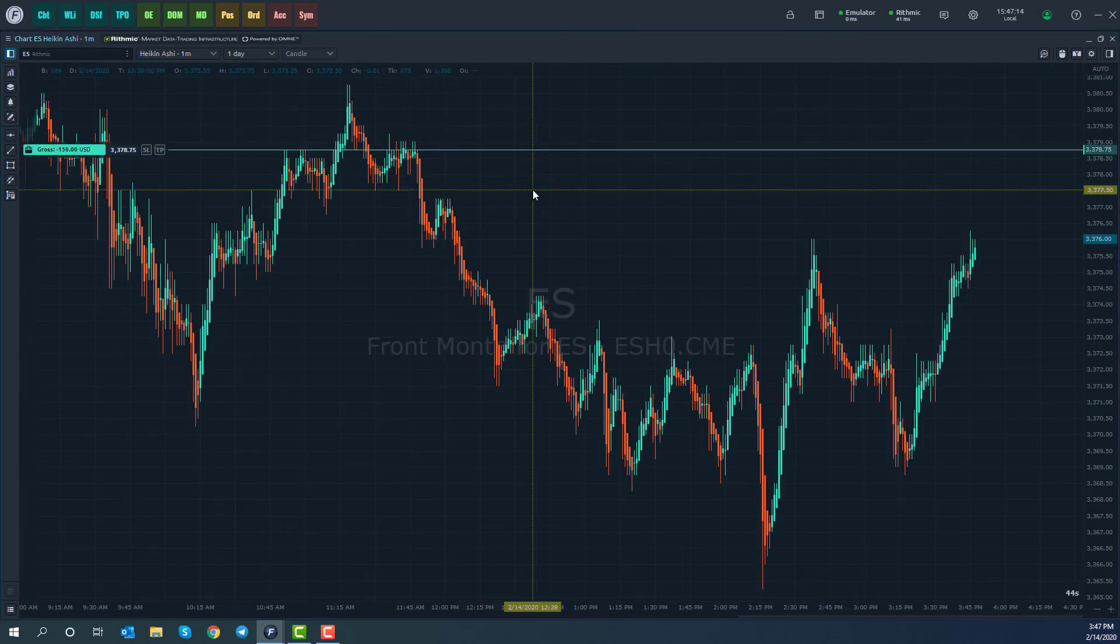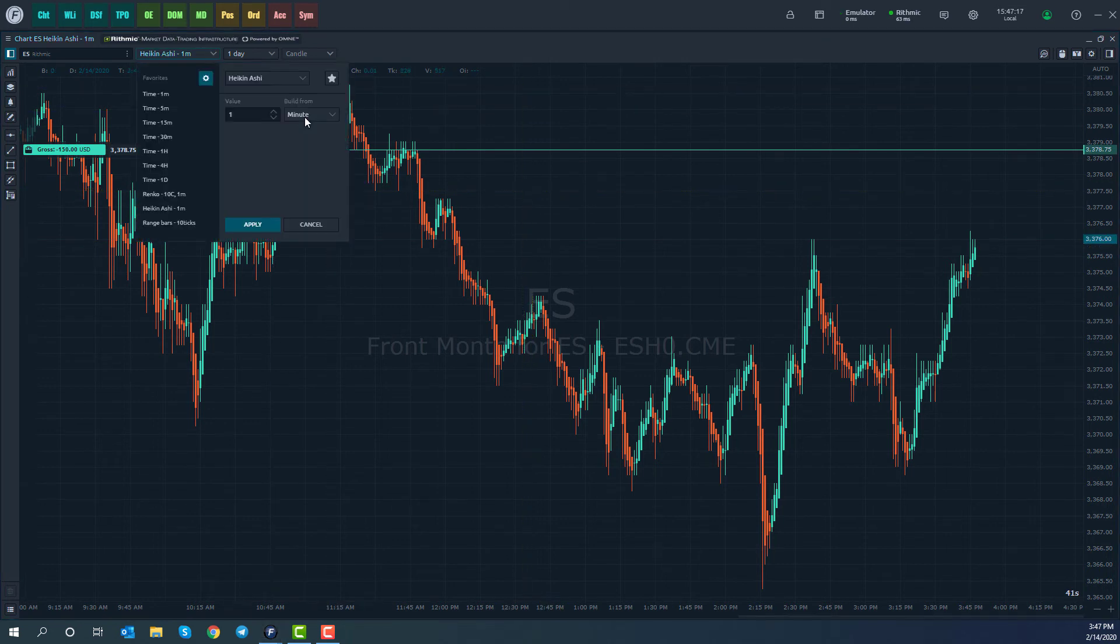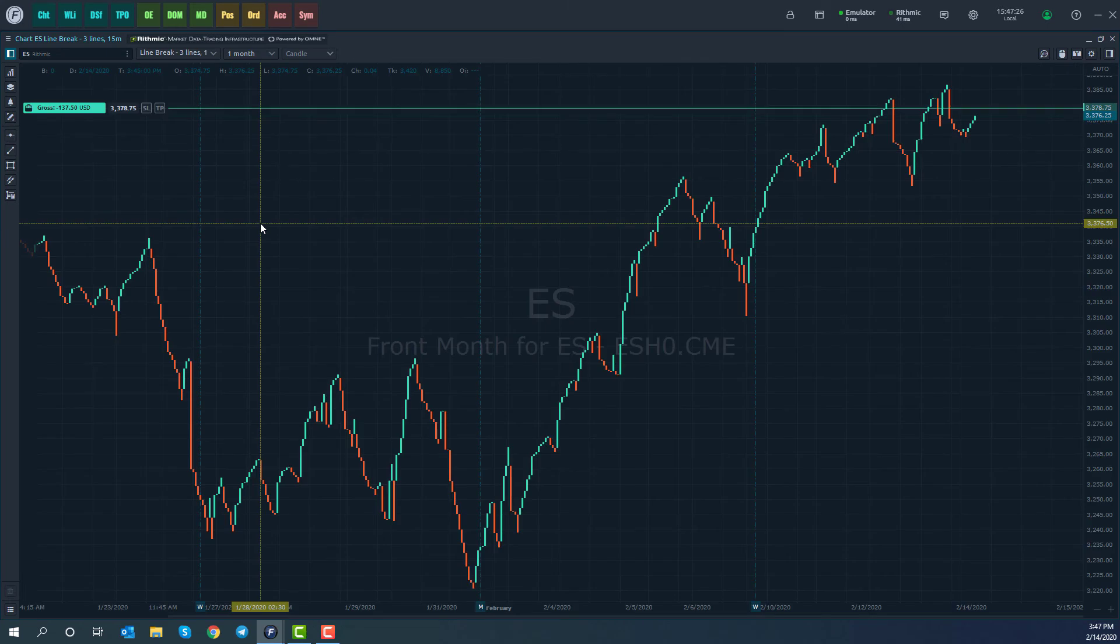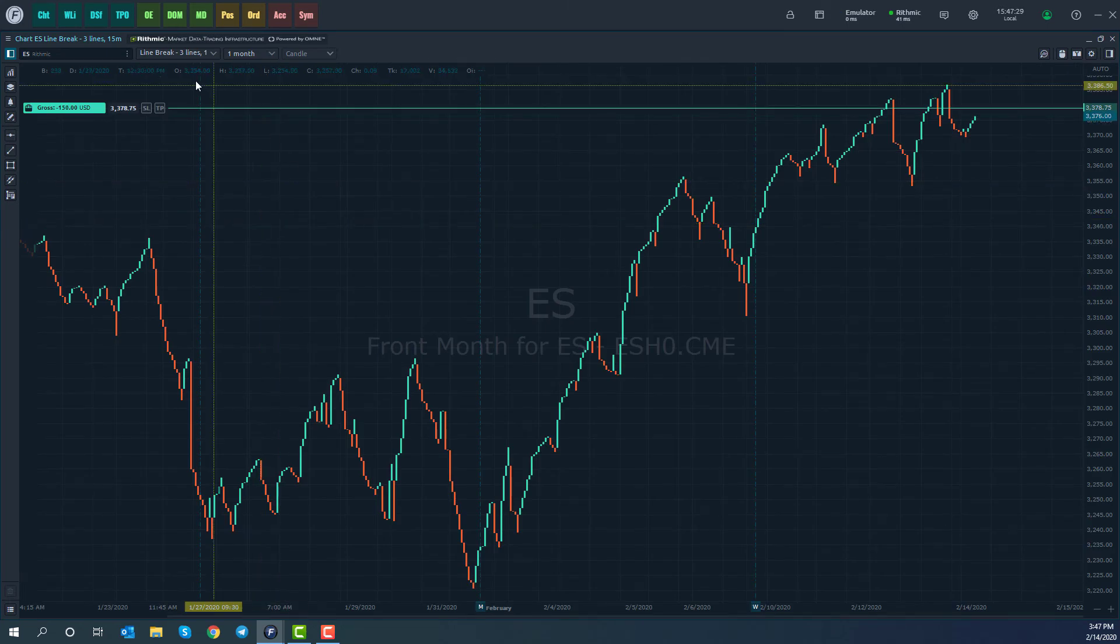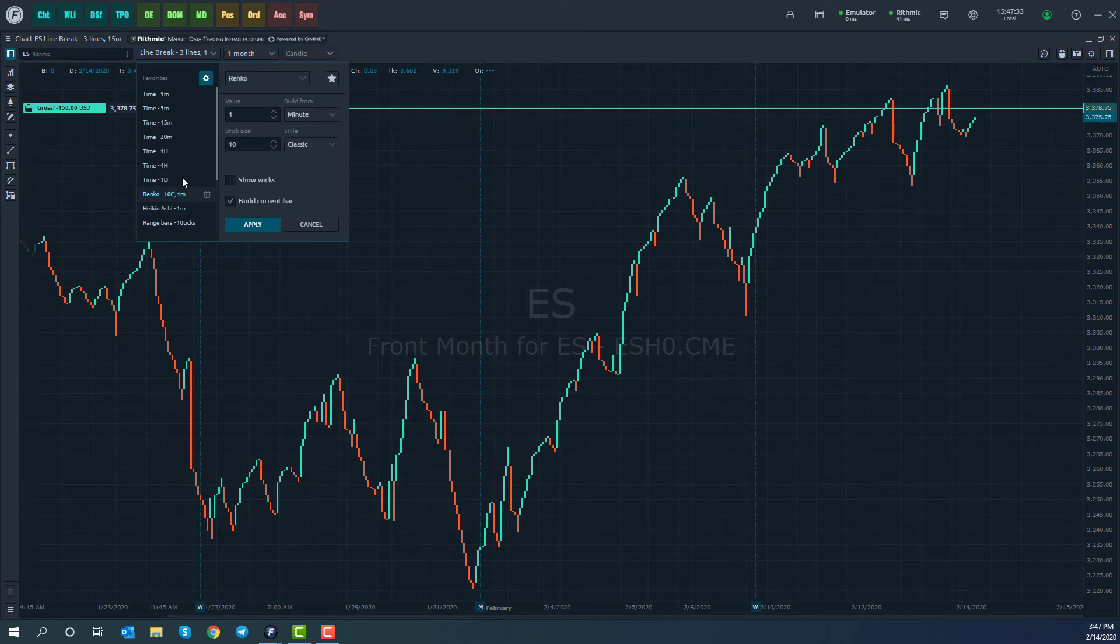Let's just take a look. Heikinashi, one minute, we go ahead and apply. And there we have it. Let's take a look at another example. Maybe we can do something like line breaks, which we have three lines, and they're built off a 15 minute chart. We can go ahead and apply. And there we have it. So there's quite a few different charting styles supported on Optimus Flow.